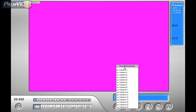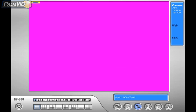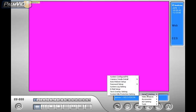First, stop all monitoring by clicking on the monitoring icon and clicking on Stop All Monitoring. Then click on the hammer and the screwdriver, go to General Settings, then locate Camera Audio Install. Go ahead and click on Camera Audio Install.